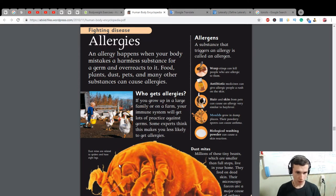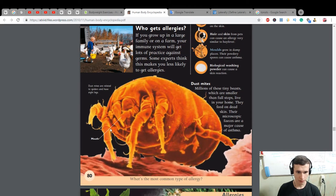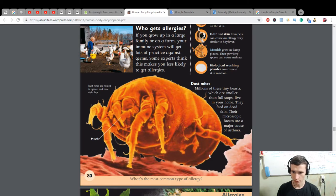Dust mites are related to spiders and have eight legs. Millions of these tiny beasts, which are smaller than full stops, live in your home. They feed on dead skin. Their microscopic feces are a major cause of asthma.